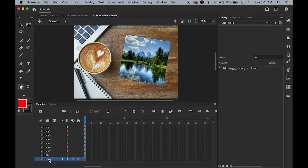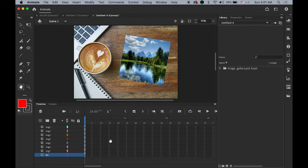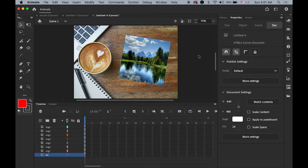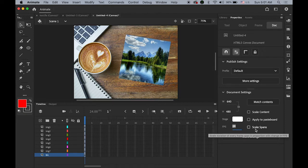Layer 1 is empty, so you can get rid of it — just delete it. To make things easier, open your Properties panel. Click somewhere else on your stage, not on your image, so you can see the properties of this movie file. Now change your frame rate temporarily down to 10 fps.